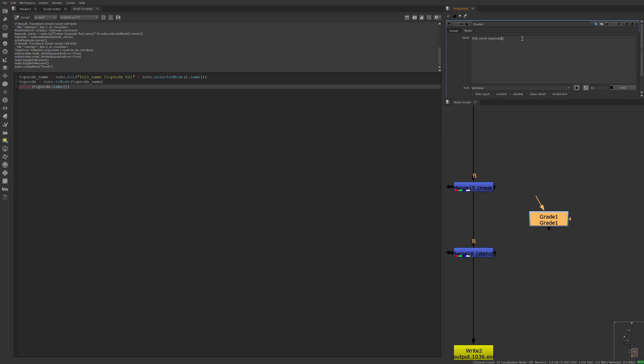But what's cool is after top node, you can add another node's name, and it will return the top node of that node.